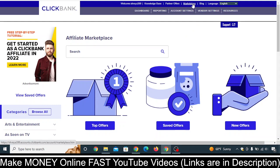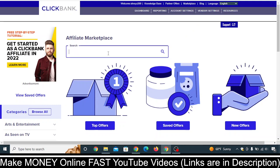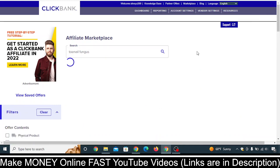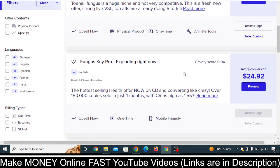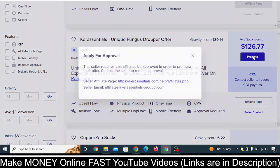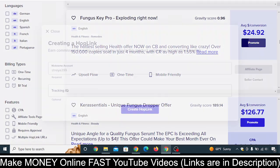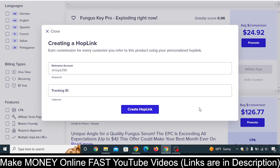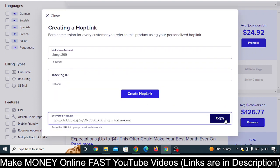First, log in to your ClickBank account and go to the marketplace and search for the offer that you want to promote. For example, in my case I will search for 'toenail fungus' — it is one of the popular offers at this time. This offer requires approval, so I will take another offer as an example. Let's click on 'Promote' and then 'Create Hop Link' and copy this link.